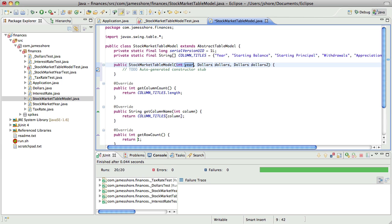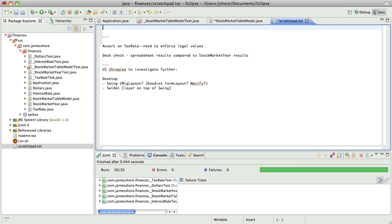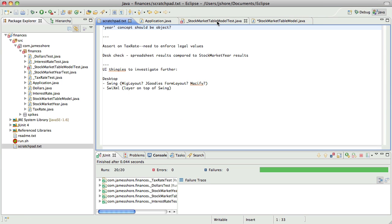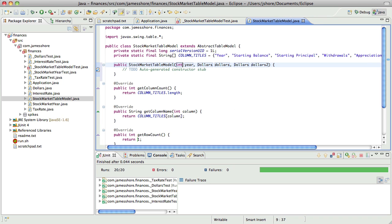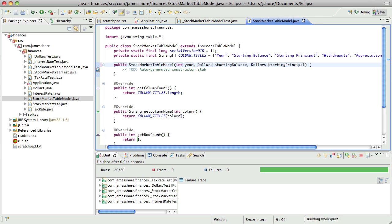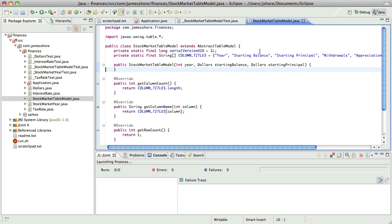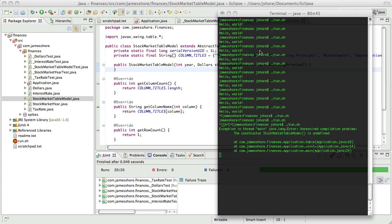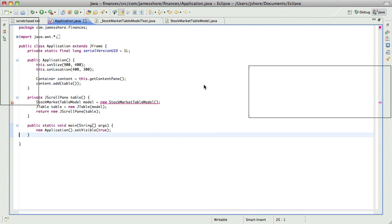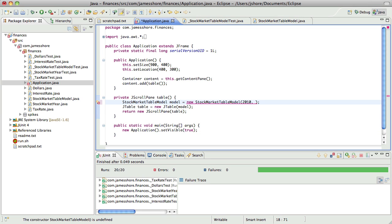And it occurs to me that maybe this year should not be a primitive, it probably should not be a primitive. So that's something for us to consider. Okay, so that's just going to be starting balance. Okay, the tests are going to work, but the application won't run, because it's not going to compile, because we changed the constructor. So we need a year, and this is all just stub code. This is just so I can do my desk checks. So we will come back and fix this at some point.